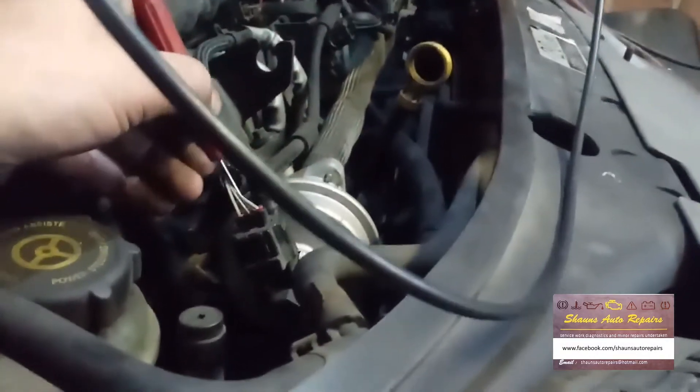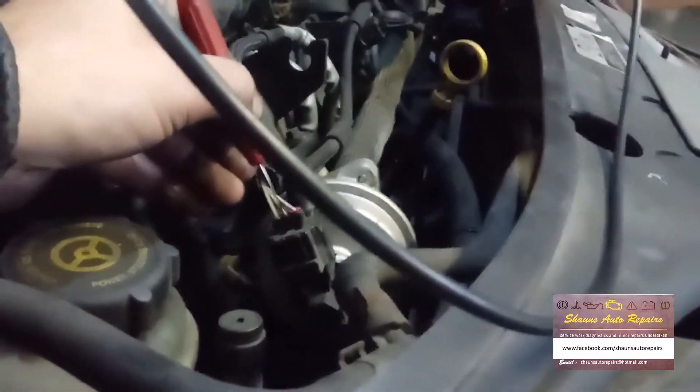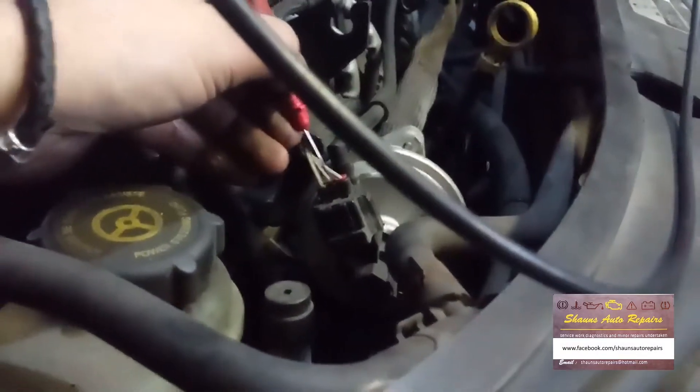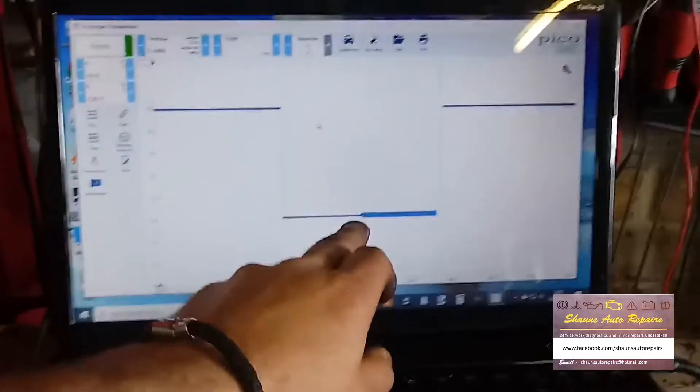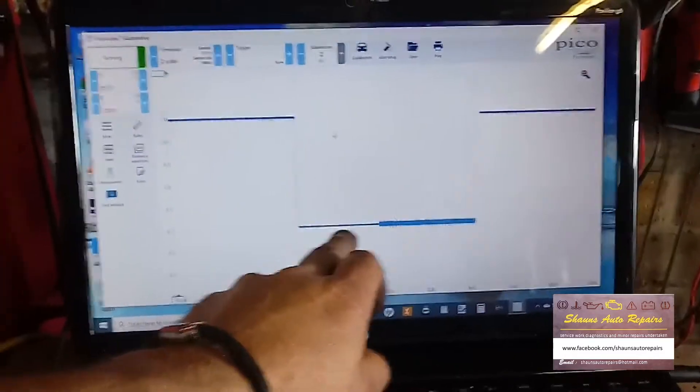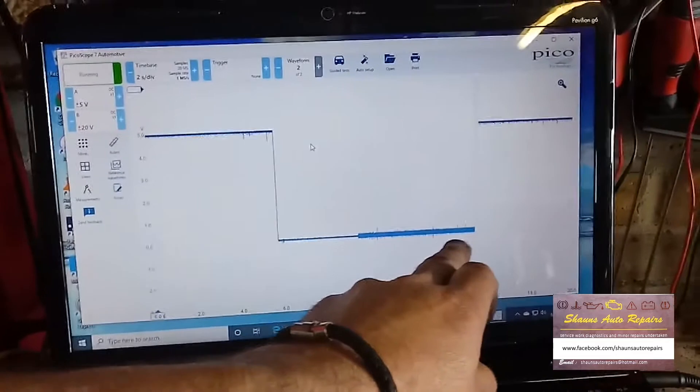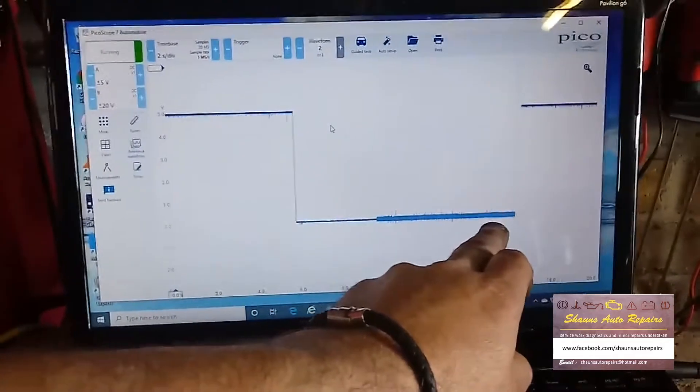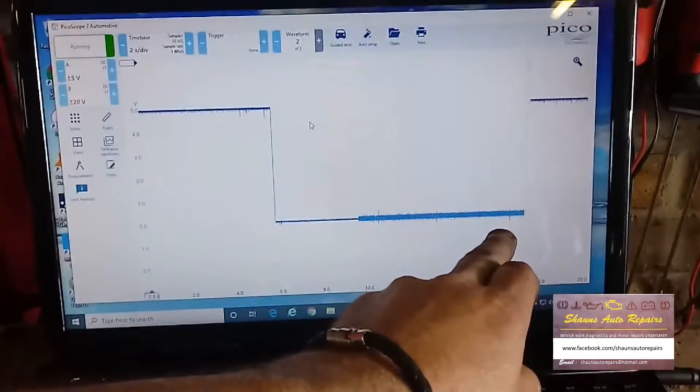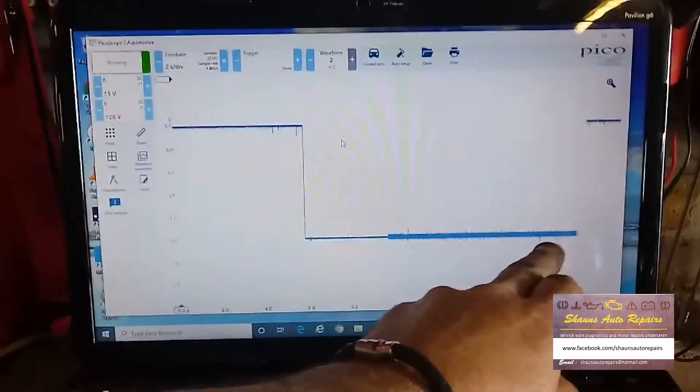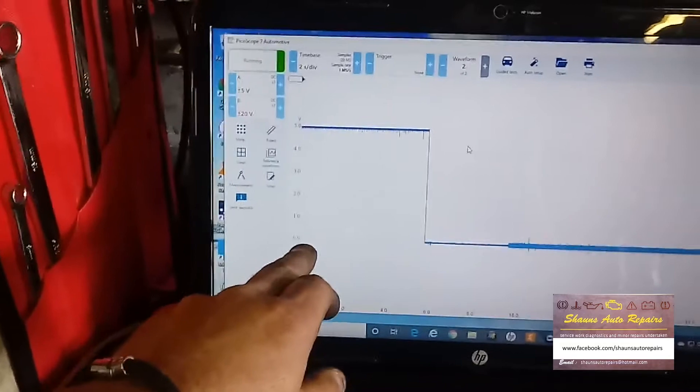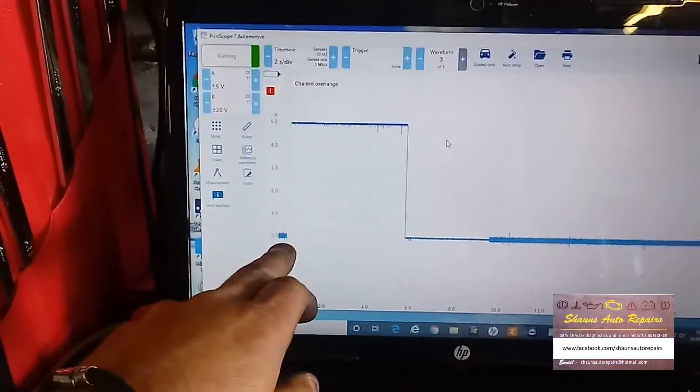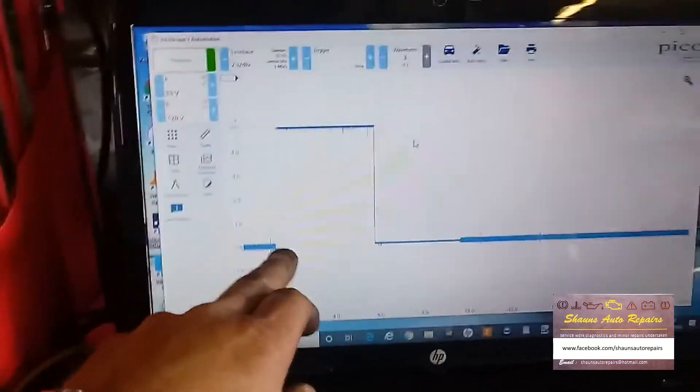And we'll probe the second wire, which is the orangey colour wire. And that is, bang on zero. So we'll just wait for that to refresh. So we can see there, bang on zero.